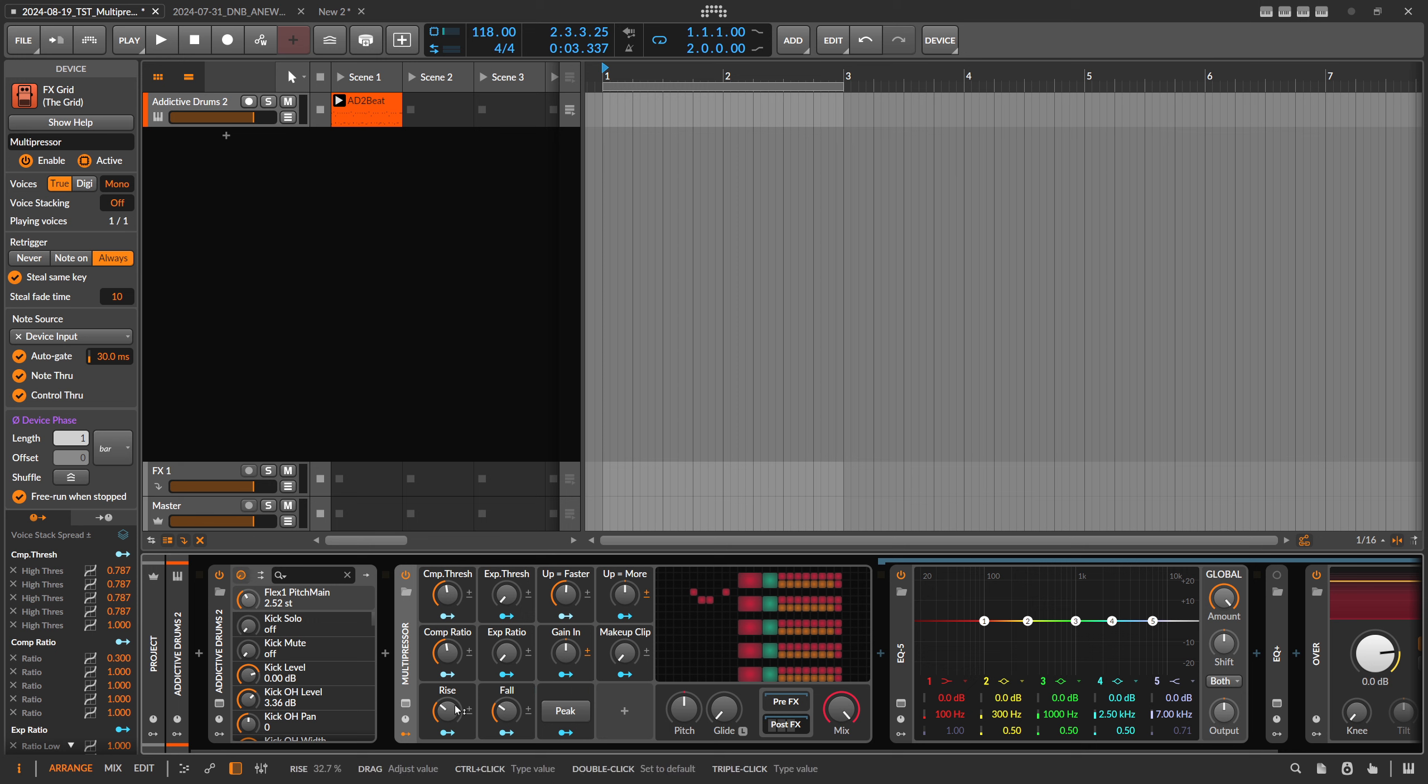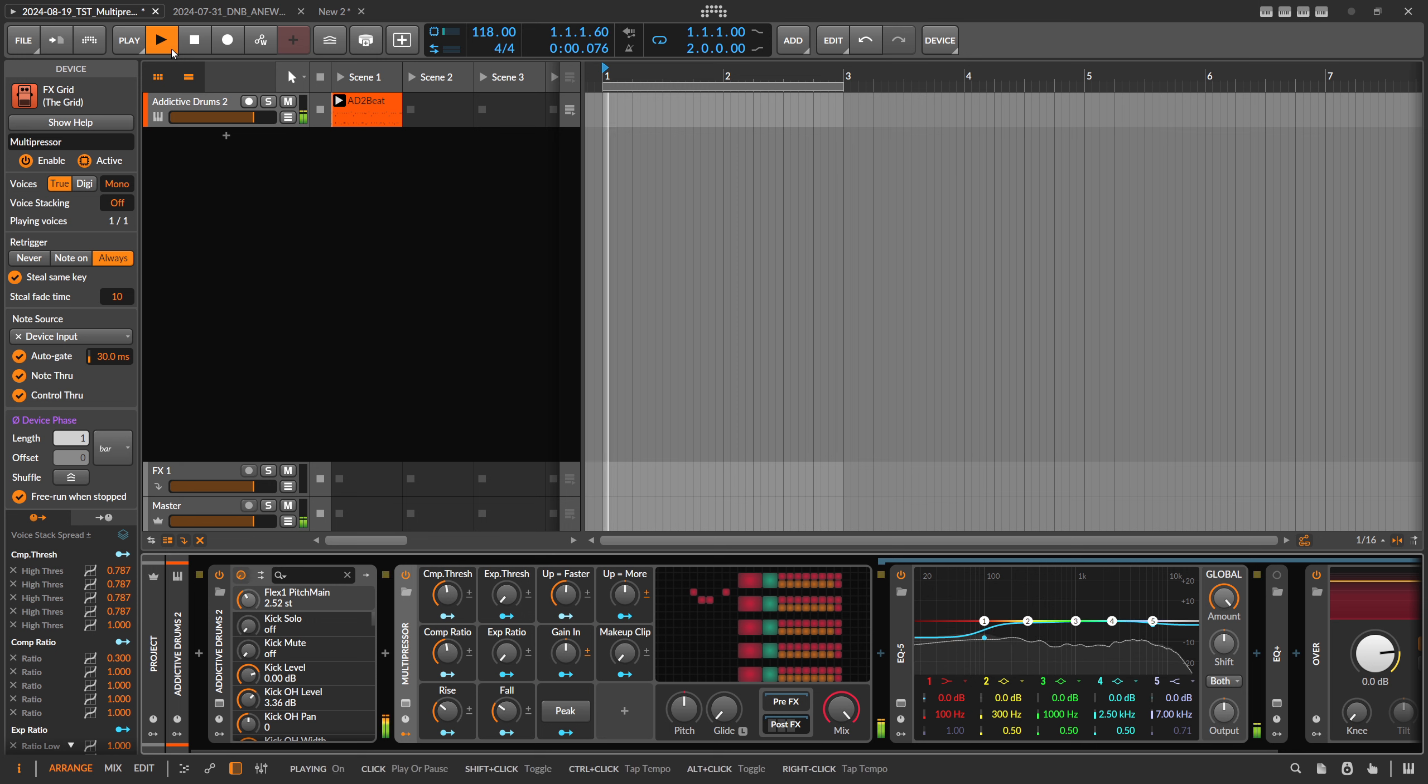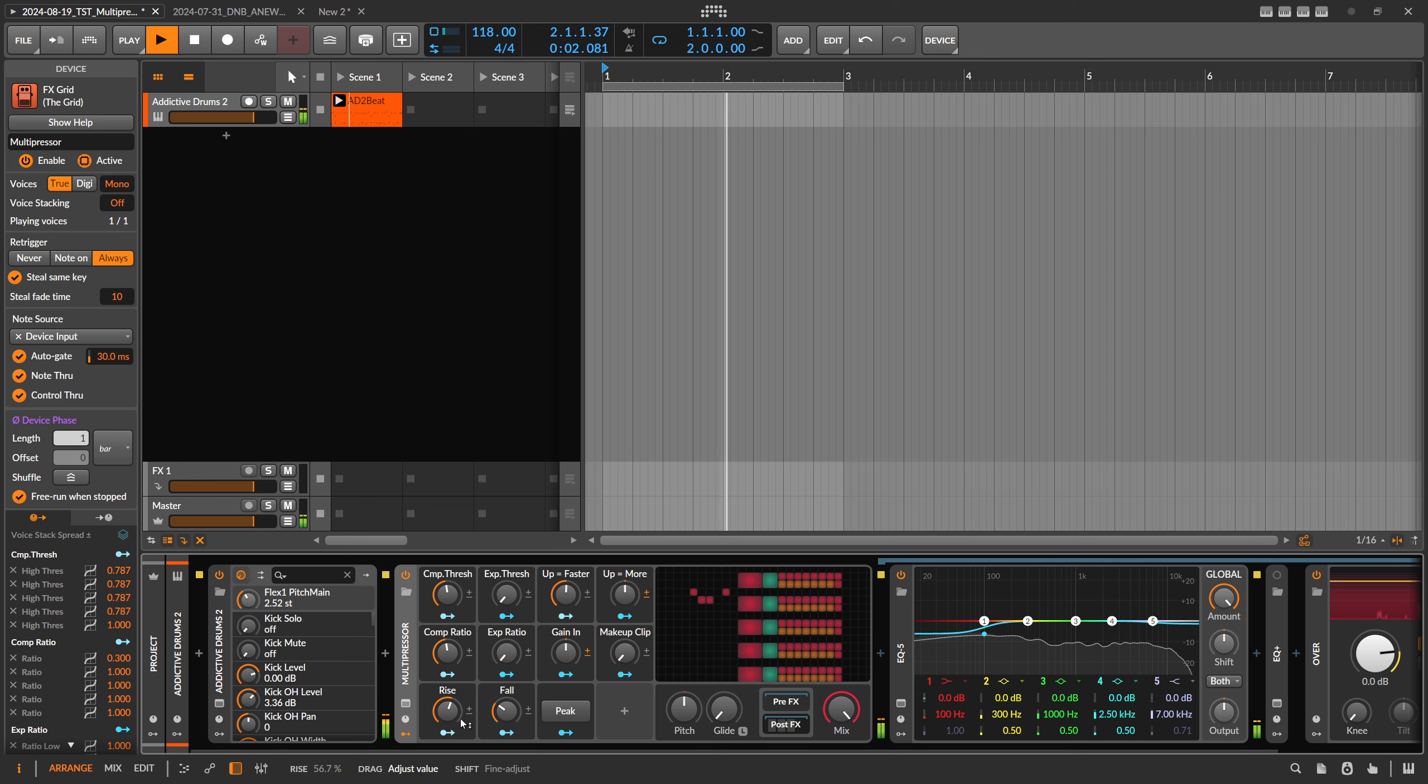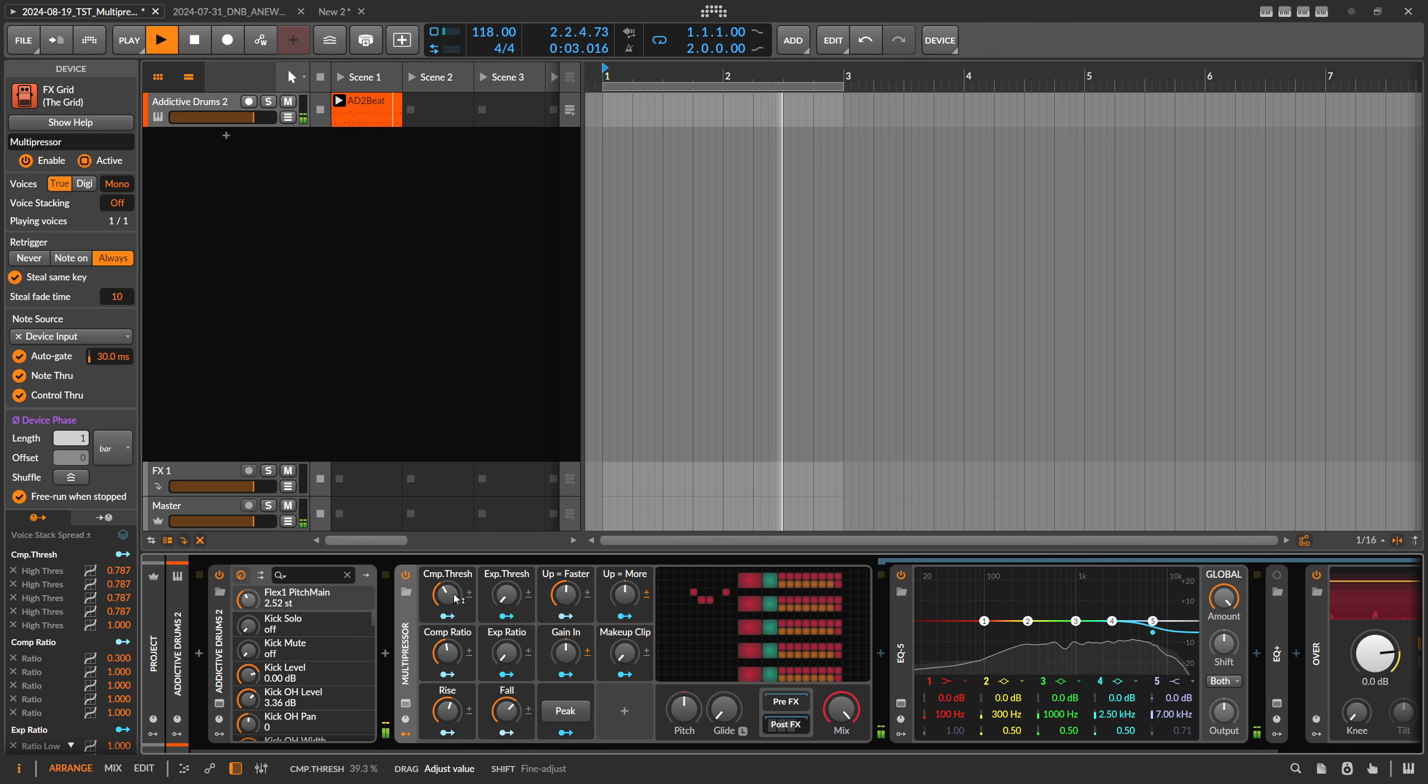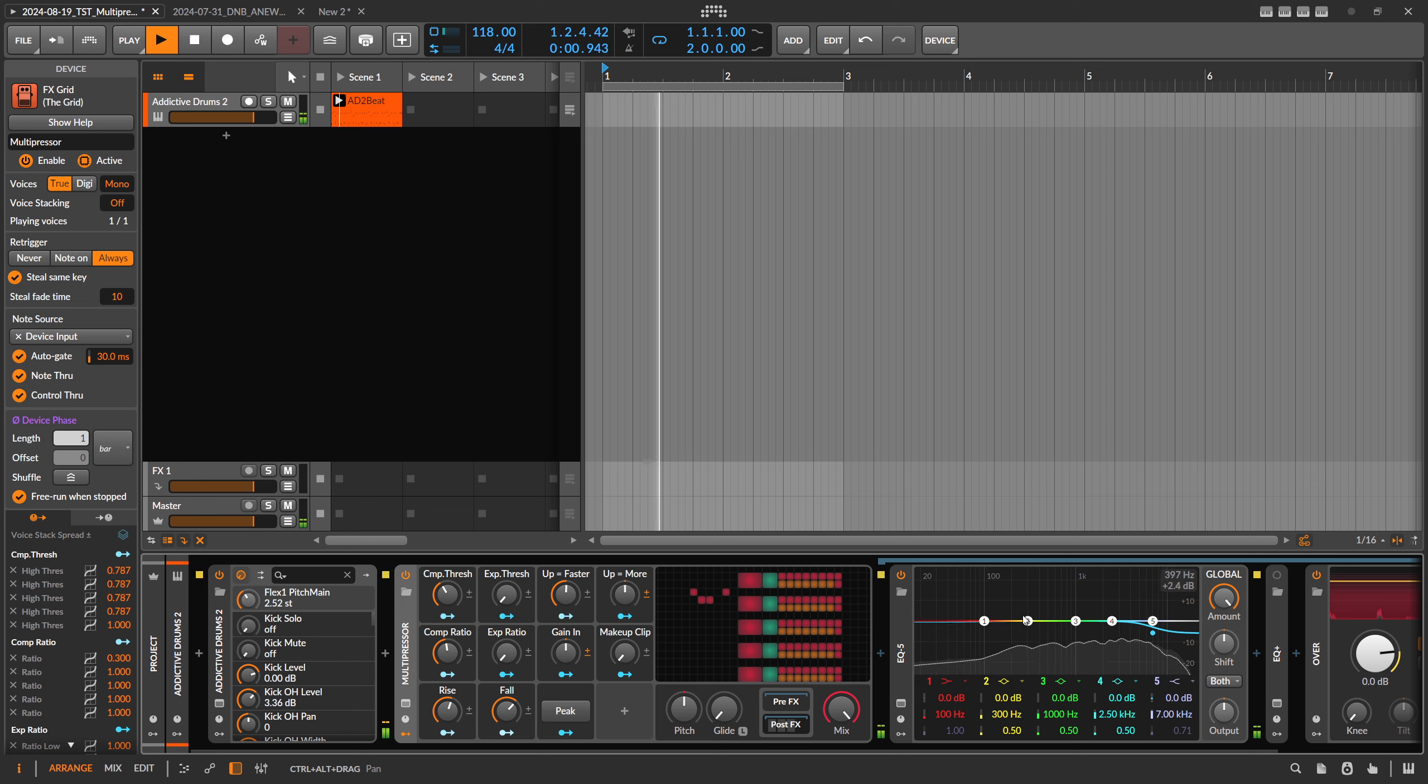You also have here some attack and release controls like in a normal compressor. You can see it reacts much slower now.